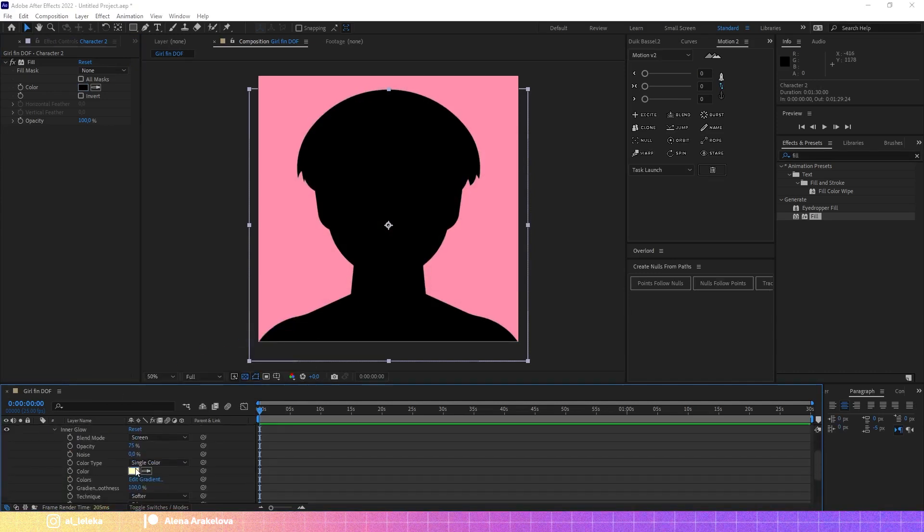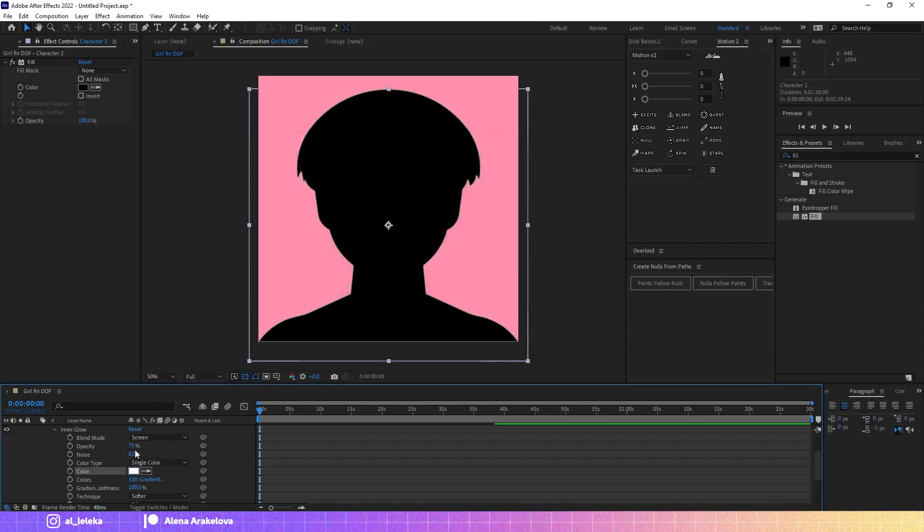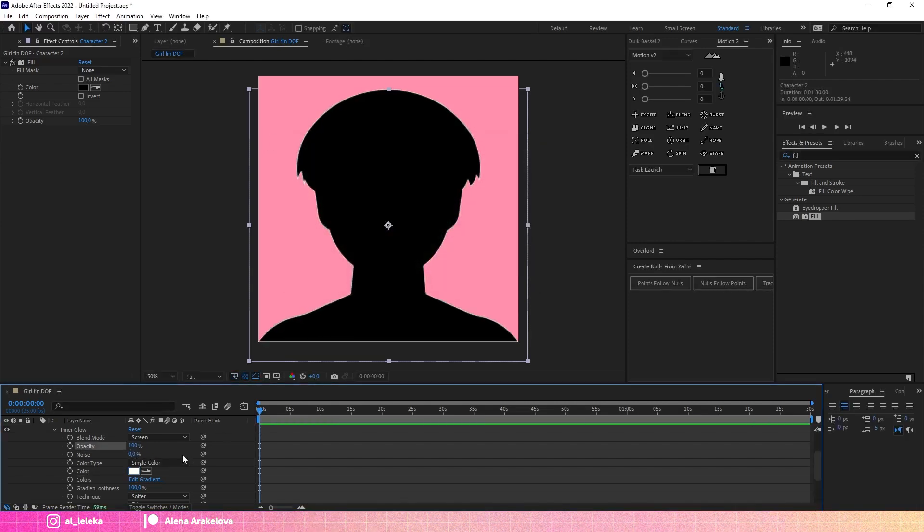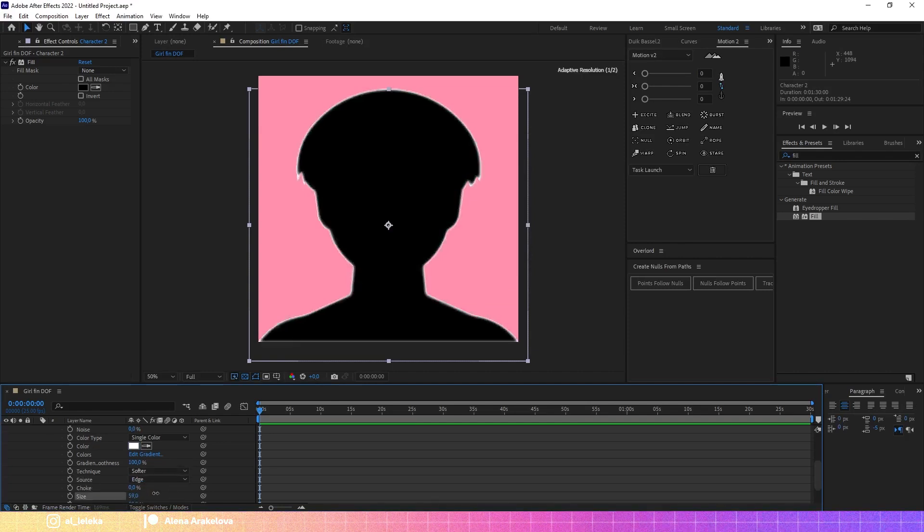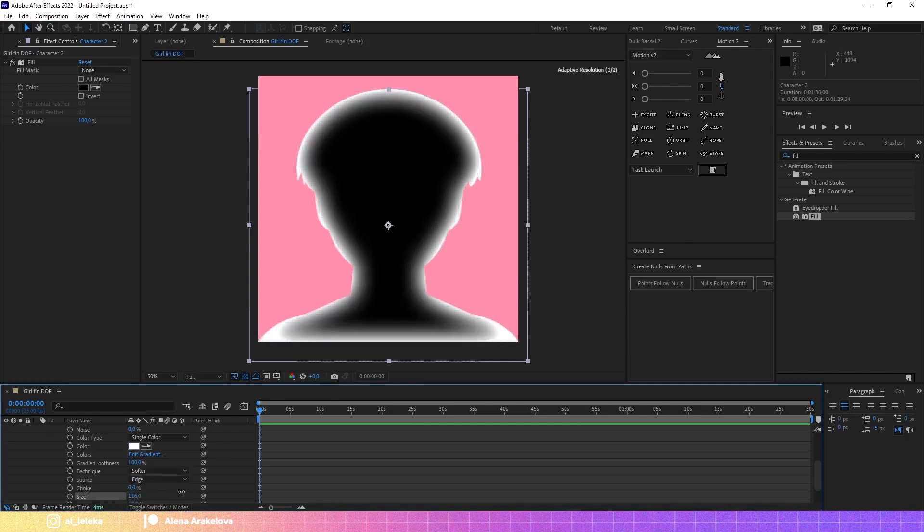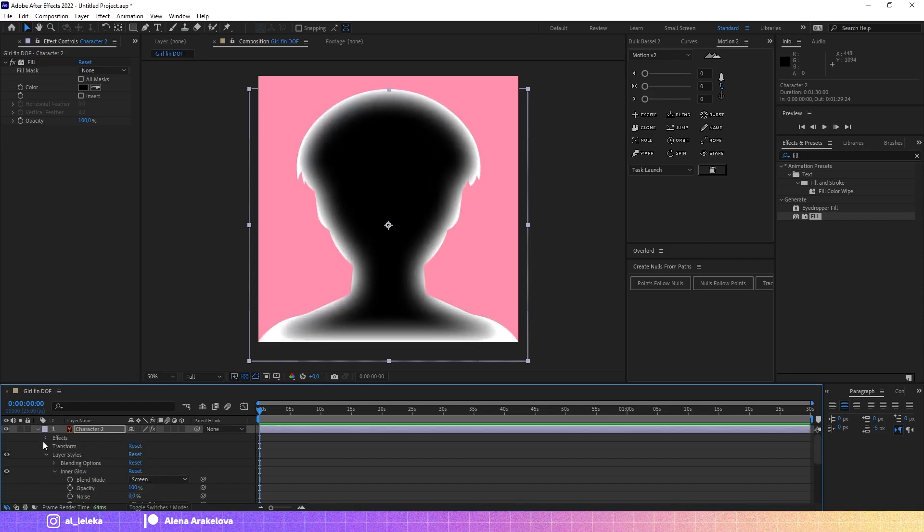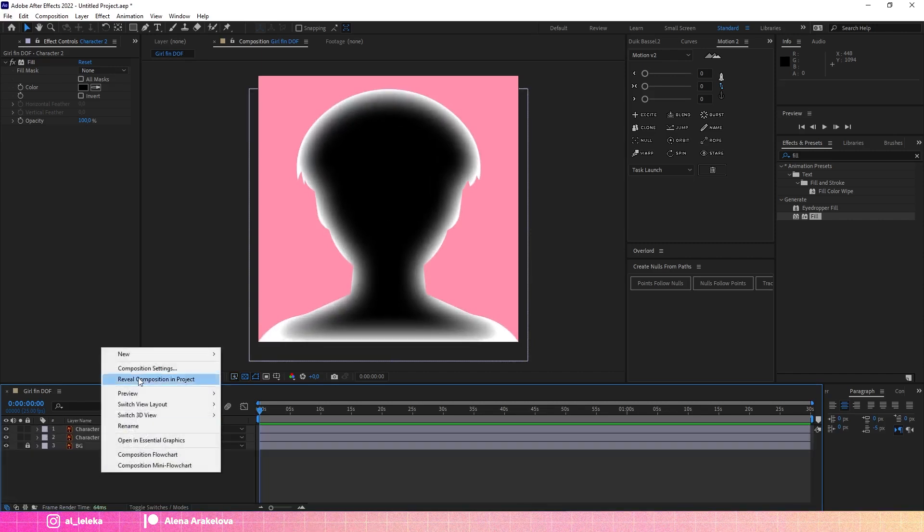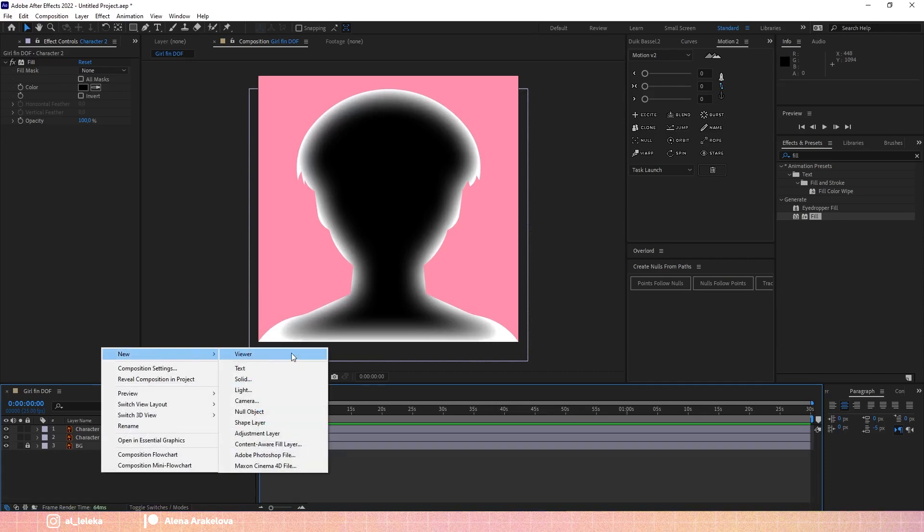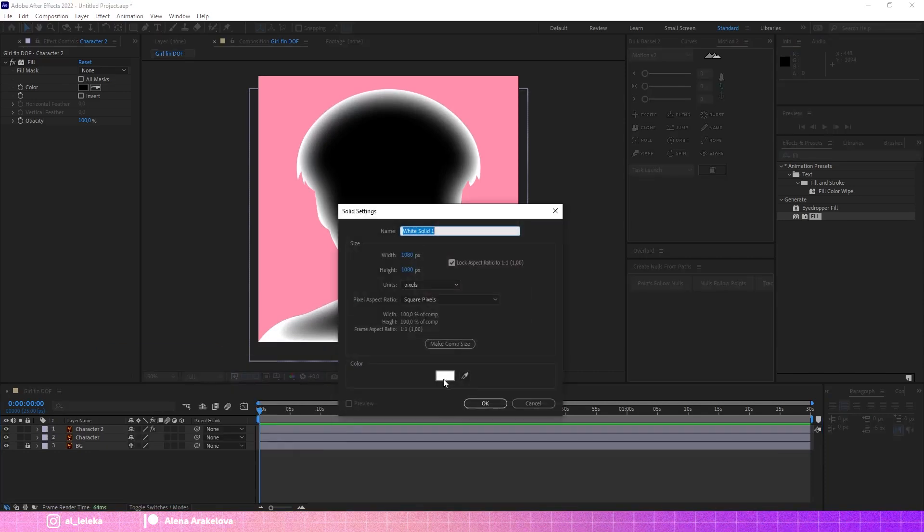Let's change the color to white. So right now we've created kind of a map for the depth of field. Let's increase the size. Okay, pretty cool. And we'll create one more solid layer, it will be white.